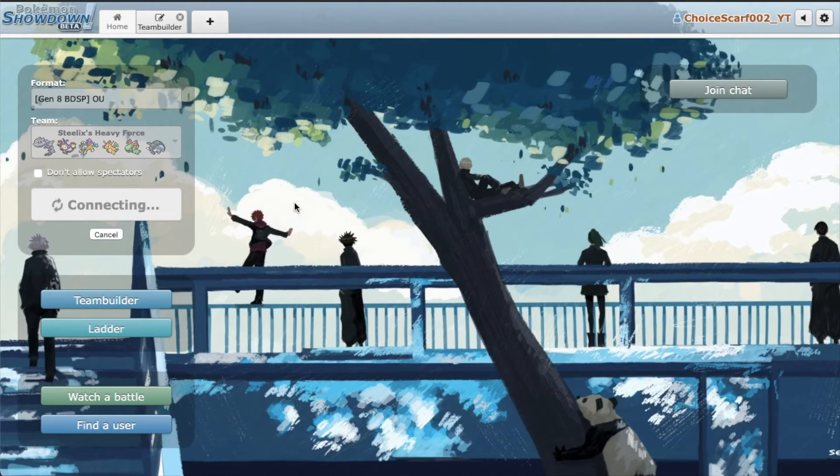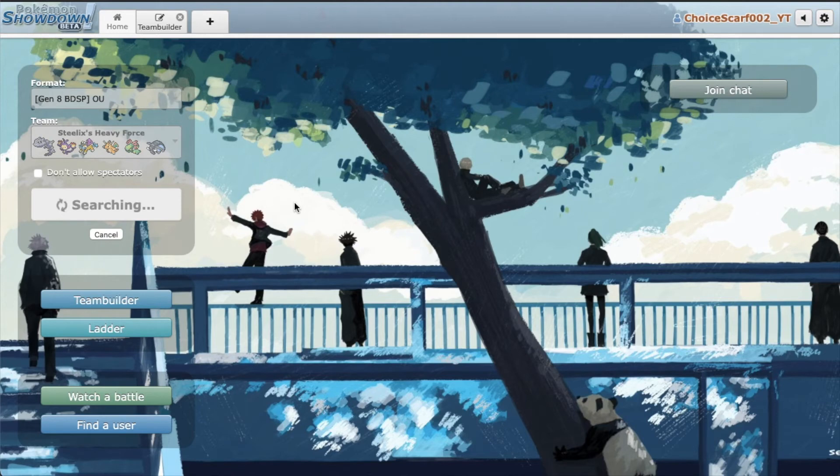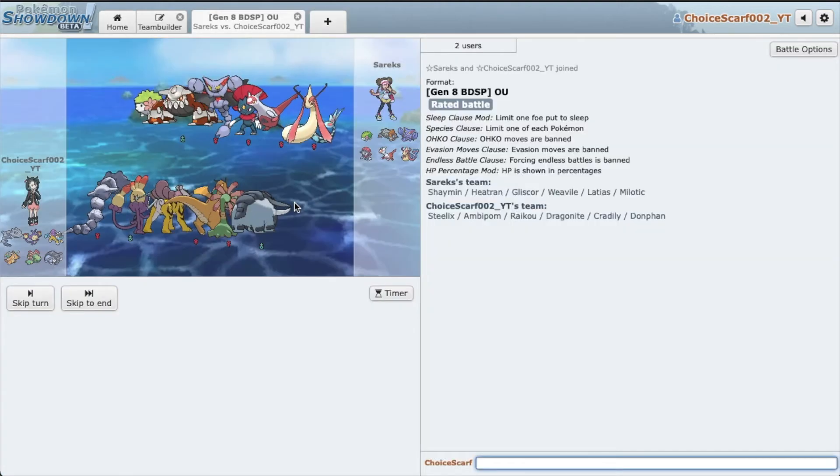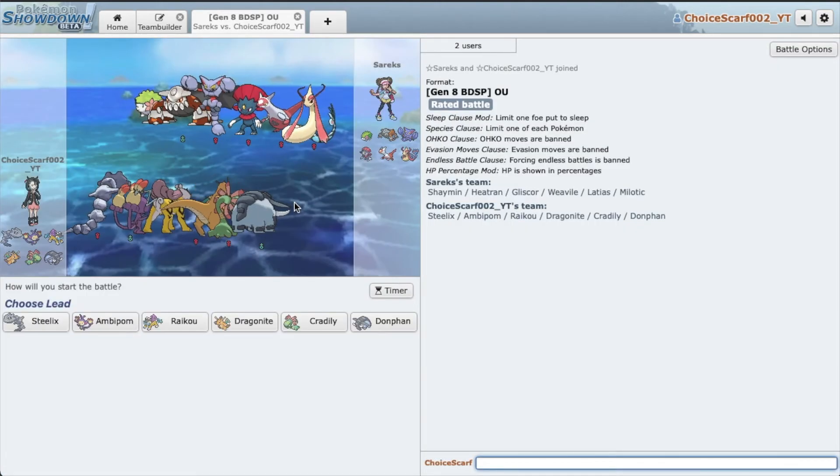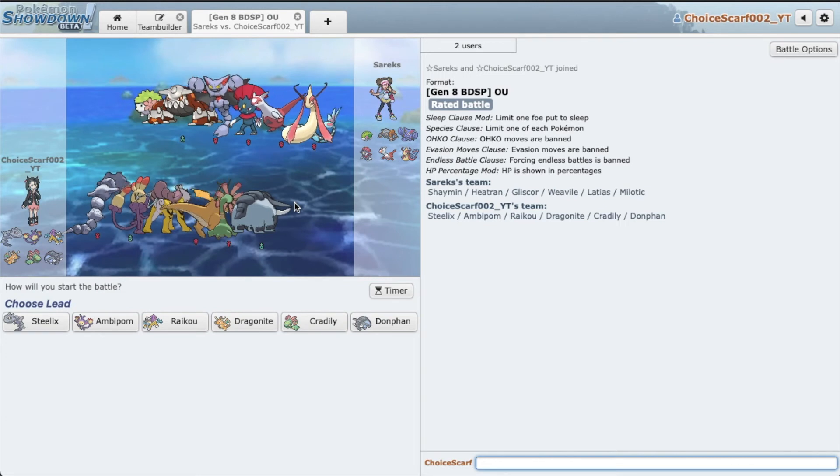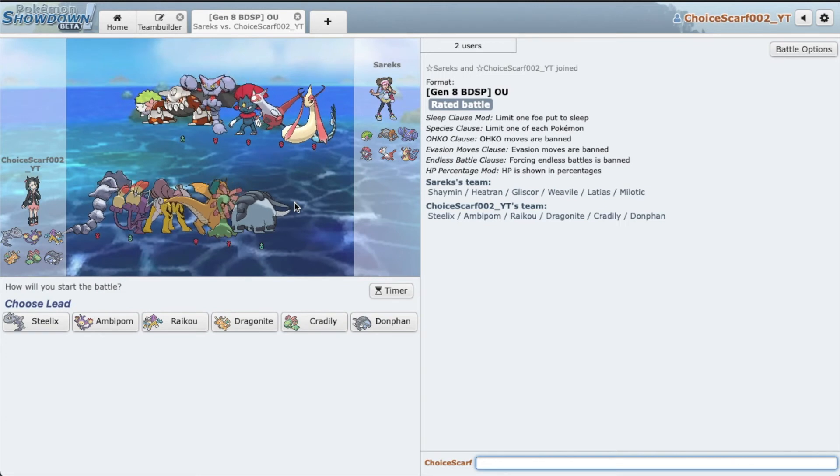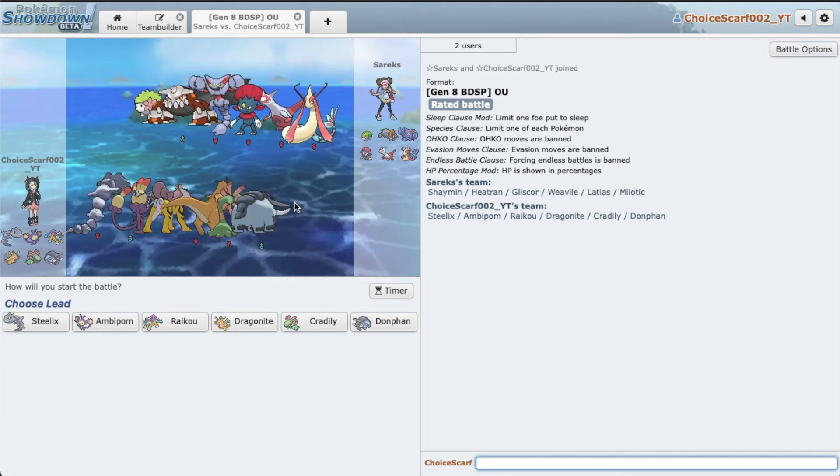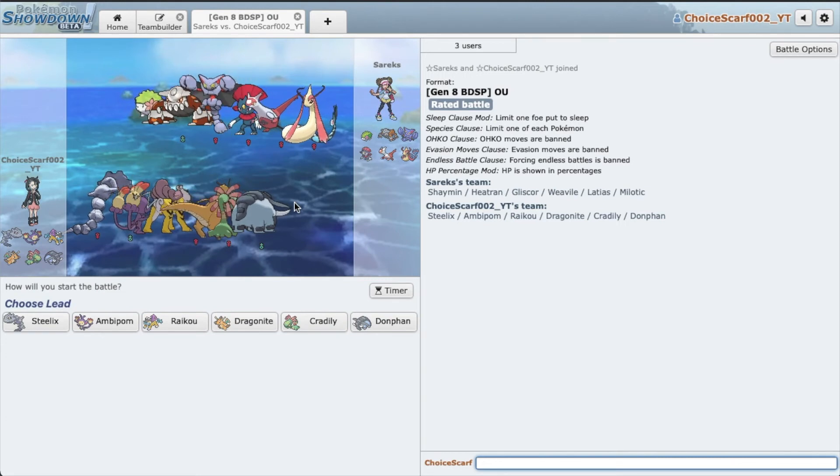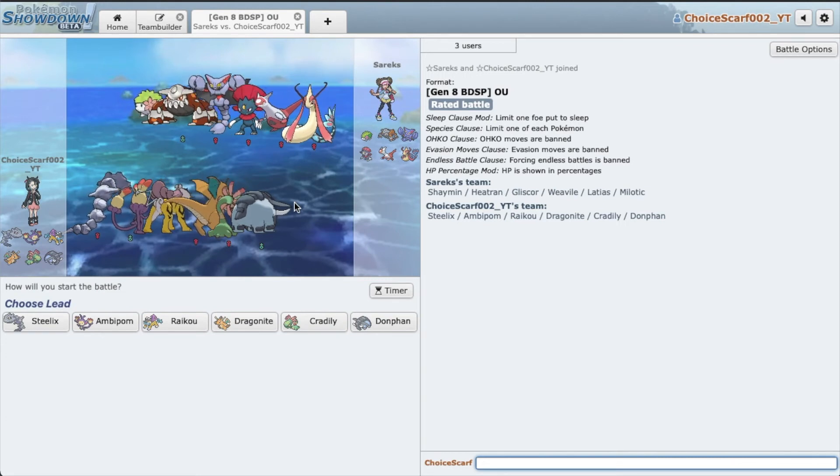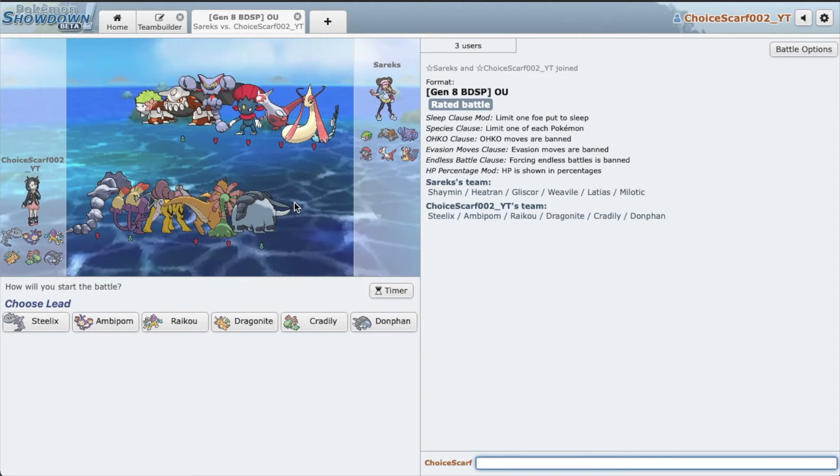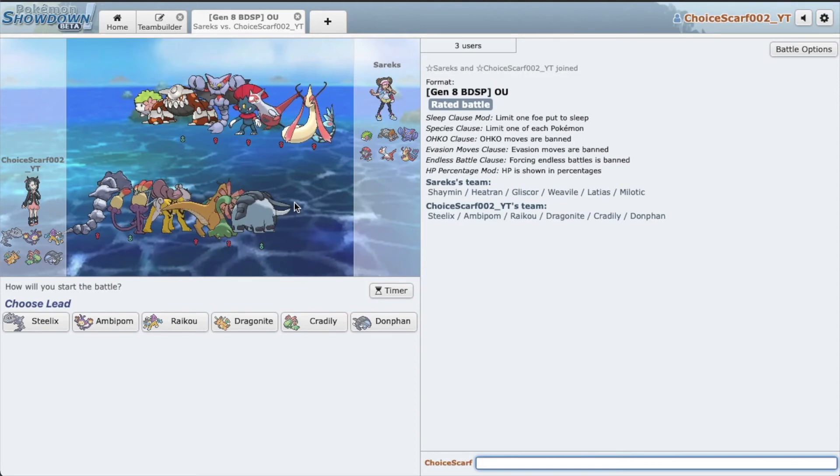I can't believe we still won with that Steelix miss, that 5% Ice Fang miss. I thought we were doomed but thank goodness. Alright, let's get one more game in. Really see, hopefully really see Steelix in action.